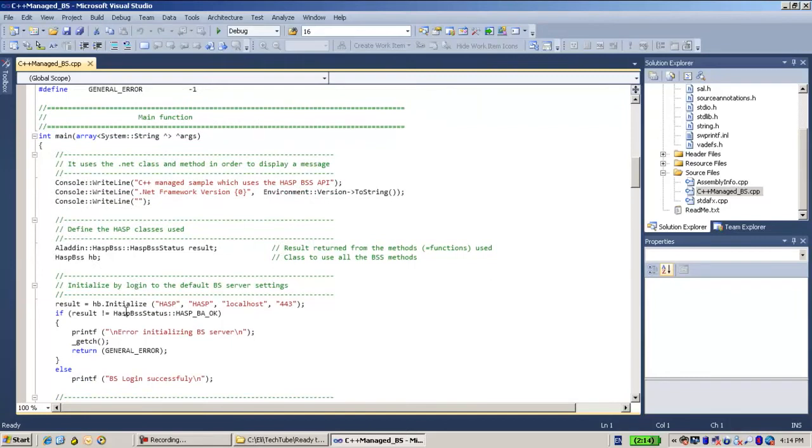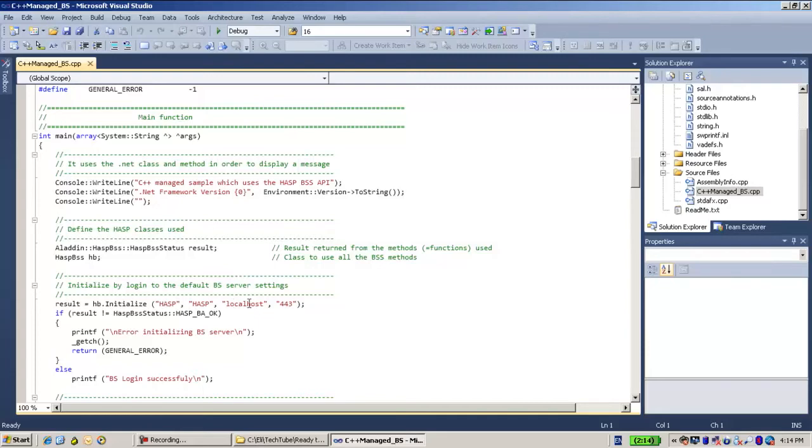And over here, you just use the methods of the Business Studio API. Here, you just initialize with hasp, server name and the port.